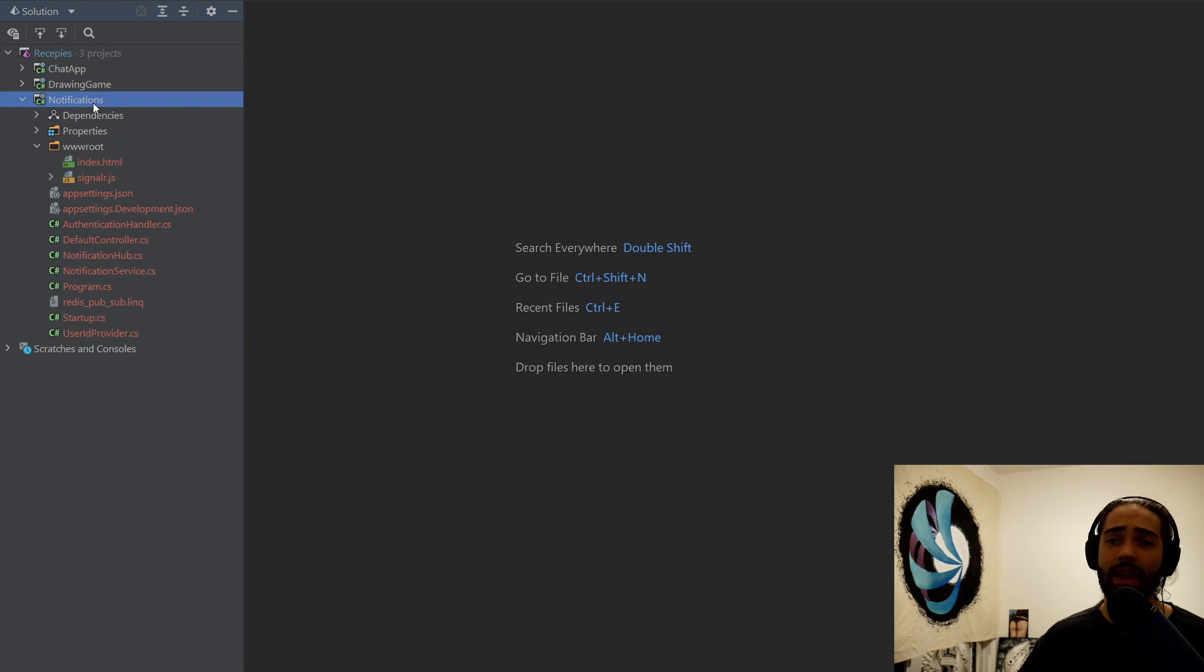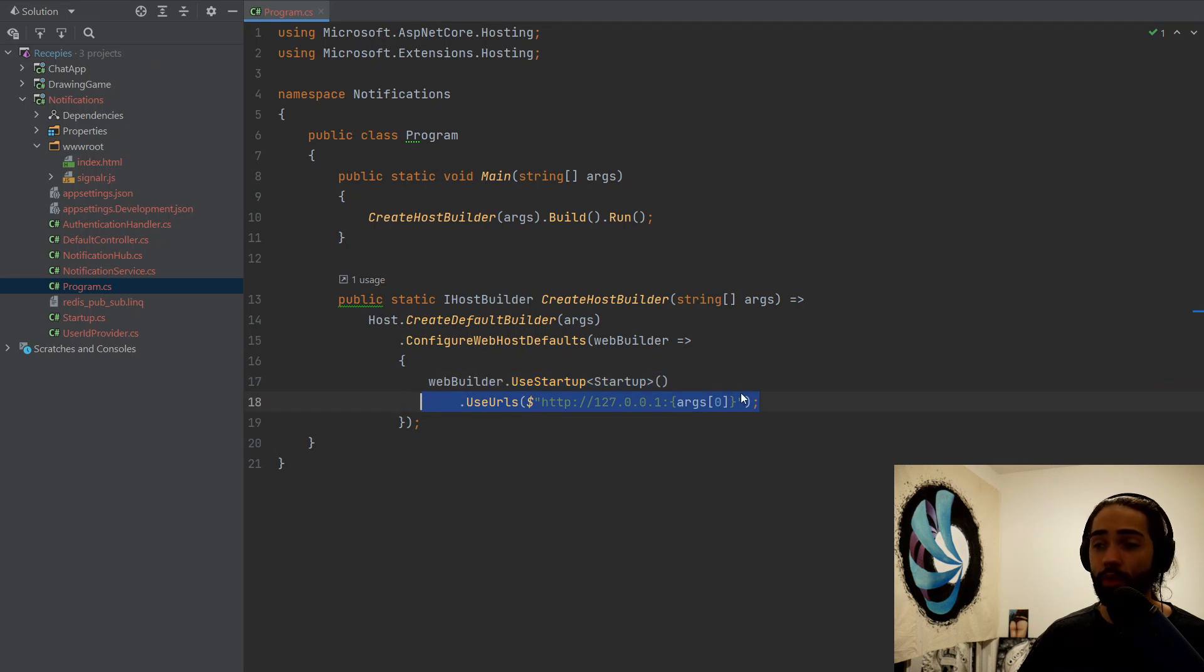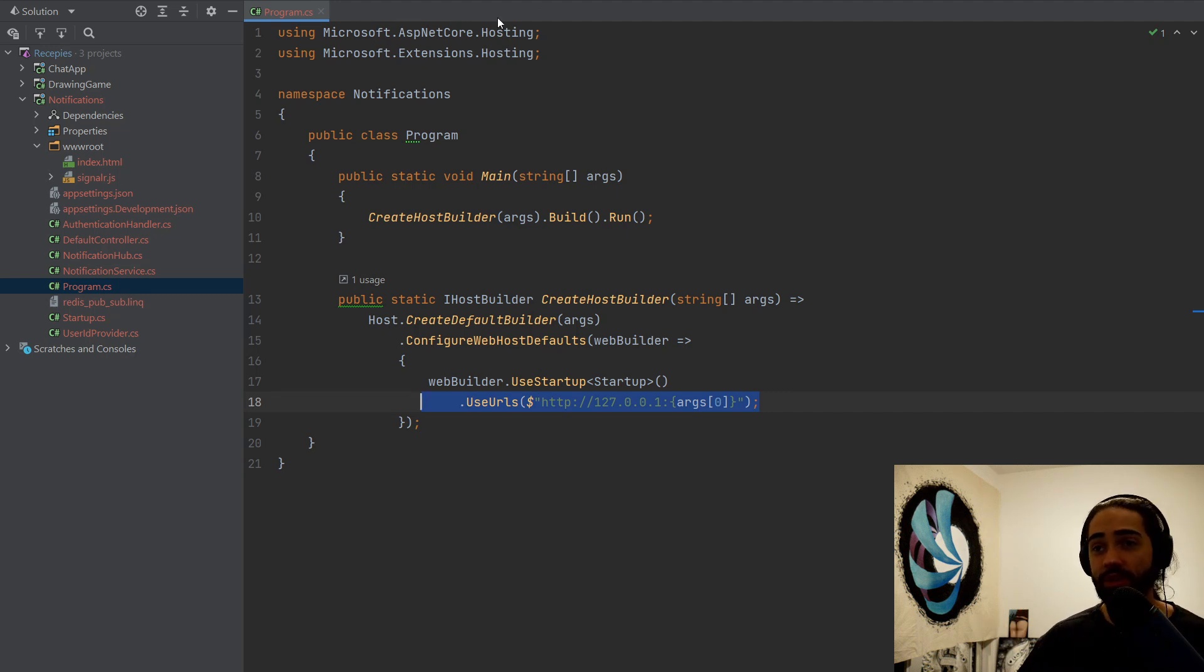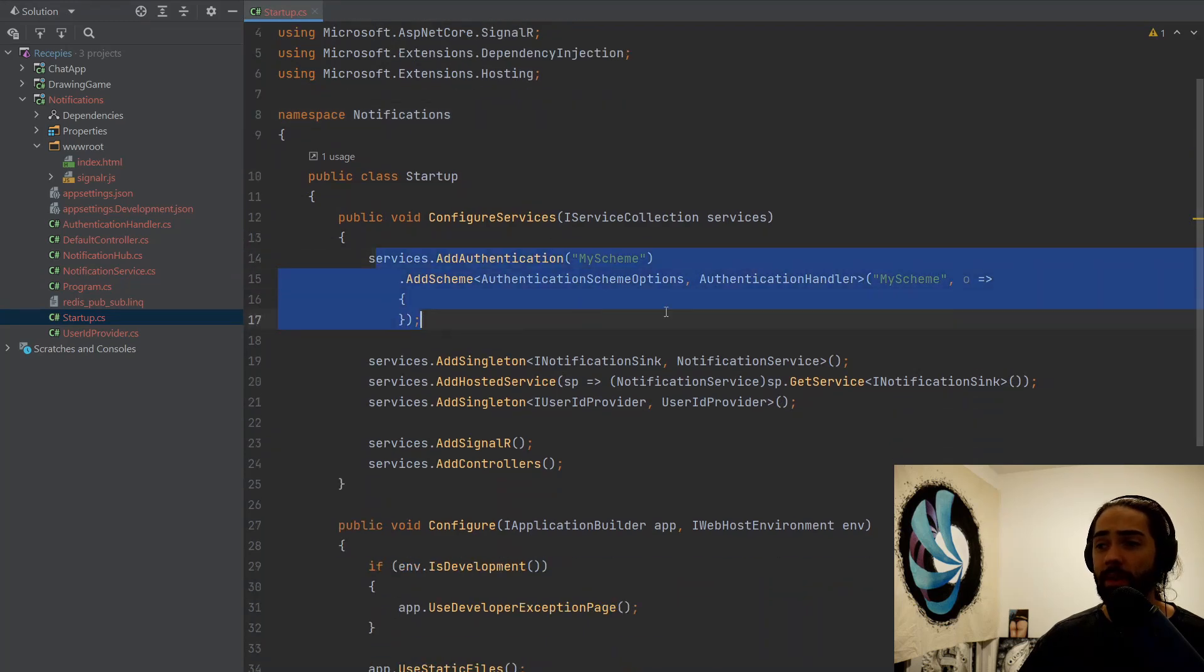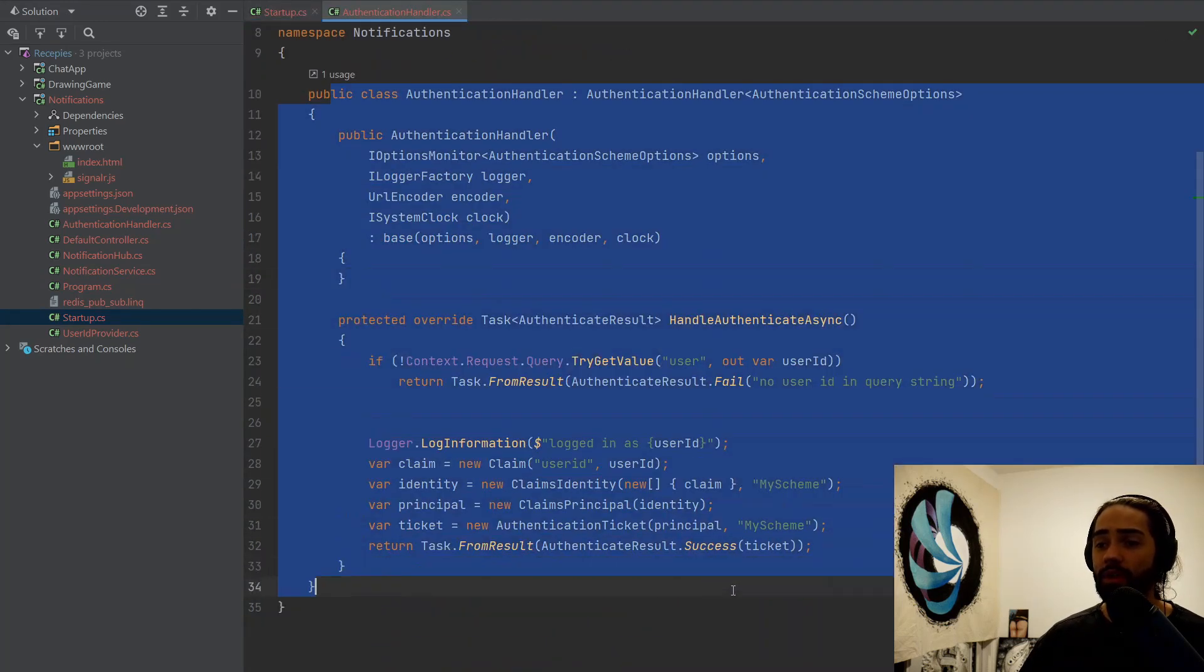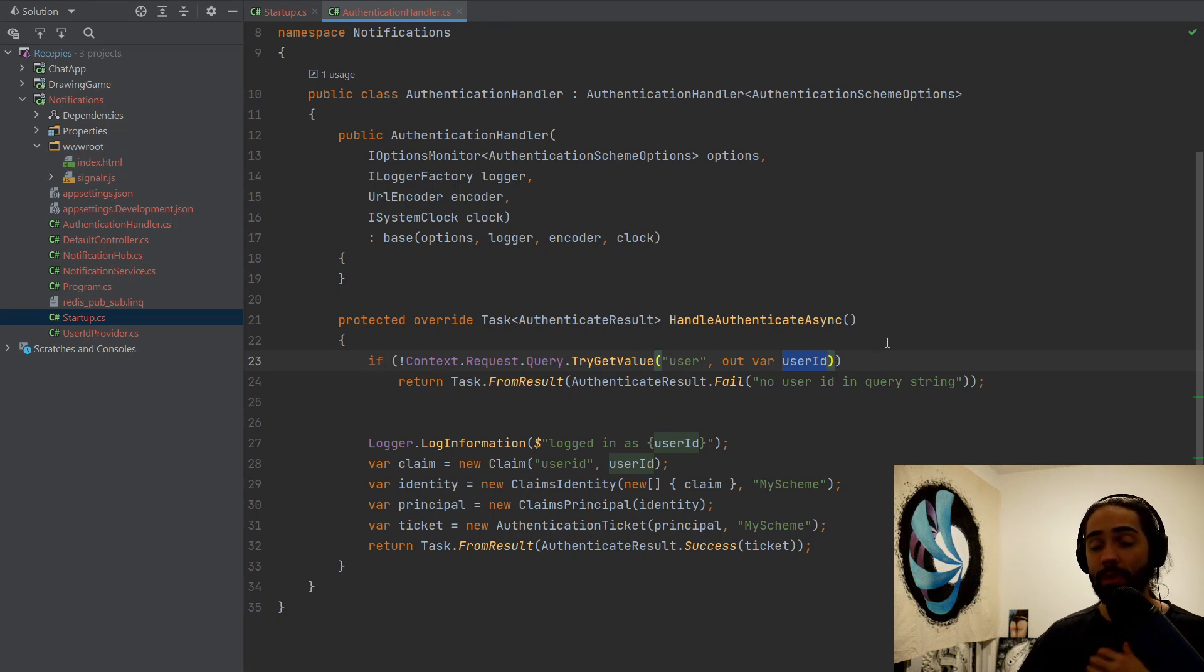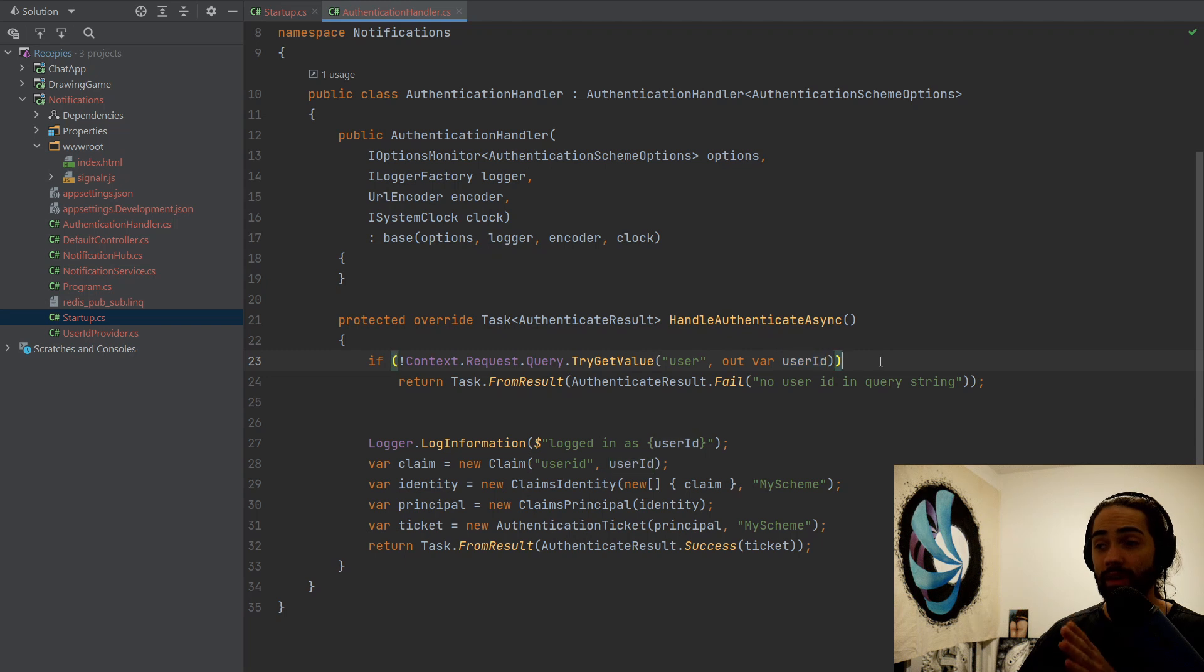We have the notification service. Real quick for the program CS, I'm going to specify my own port. So this is the args thing that is happening here. I want to spin up the same application, different instances on different ports. Otherwise, the startup, the main thing about the authentication here, it is still a mocked authentication. When a connection is created, I pass a query parameter of user, which will equal to the user ID.